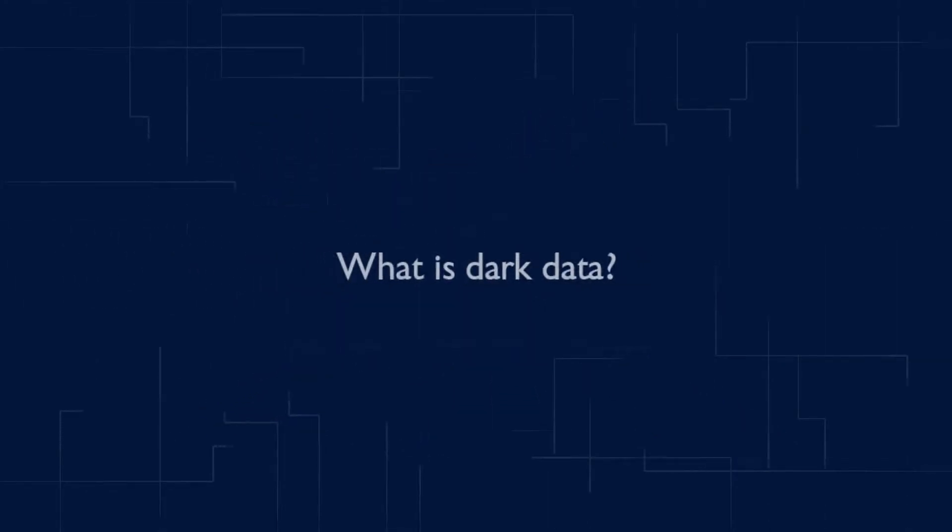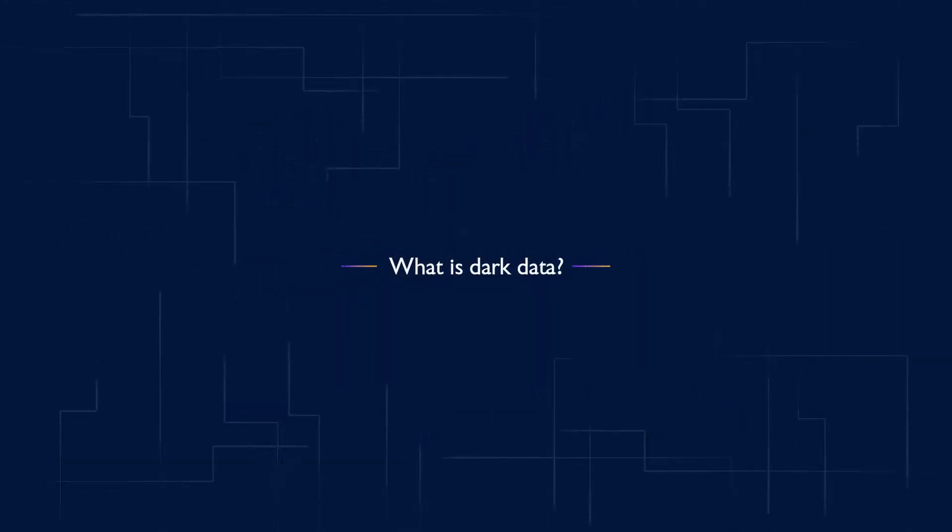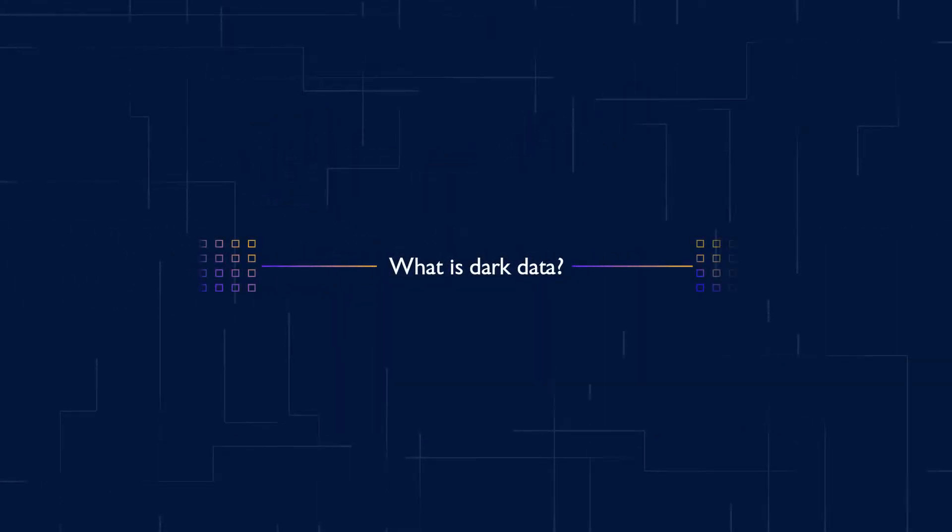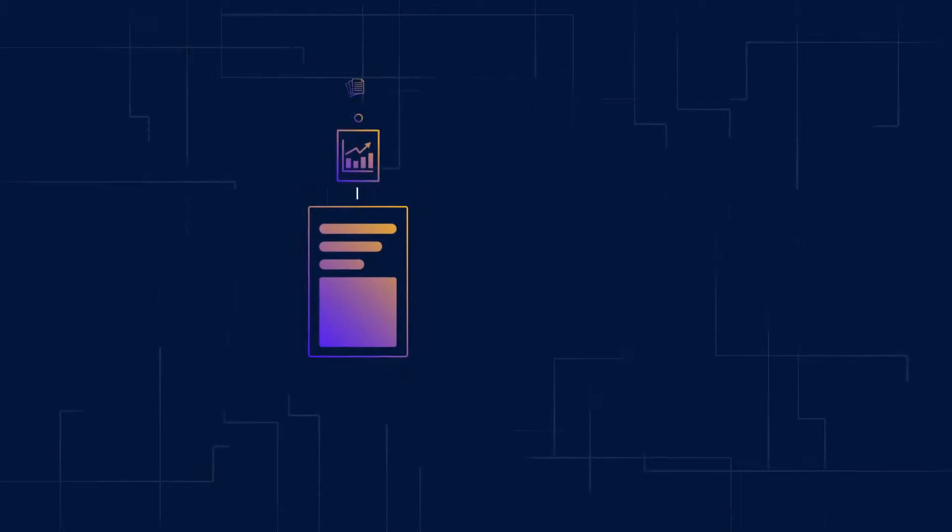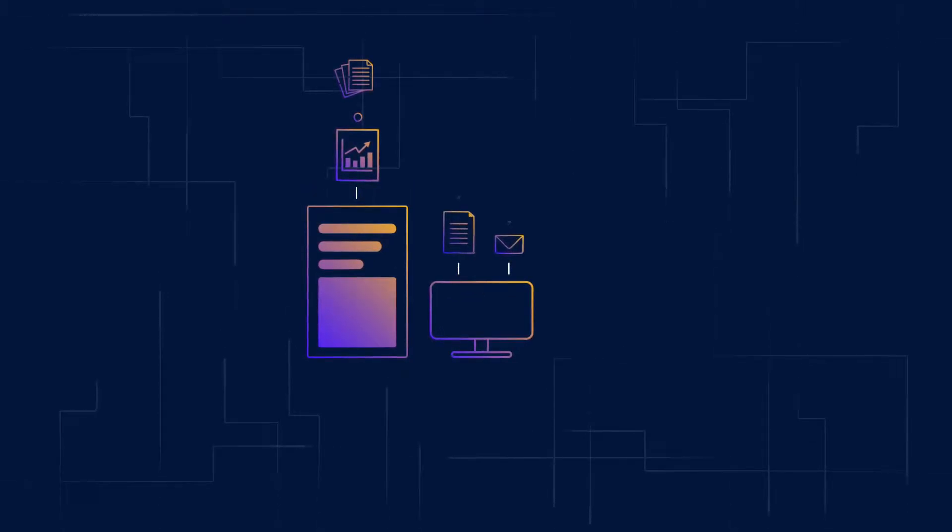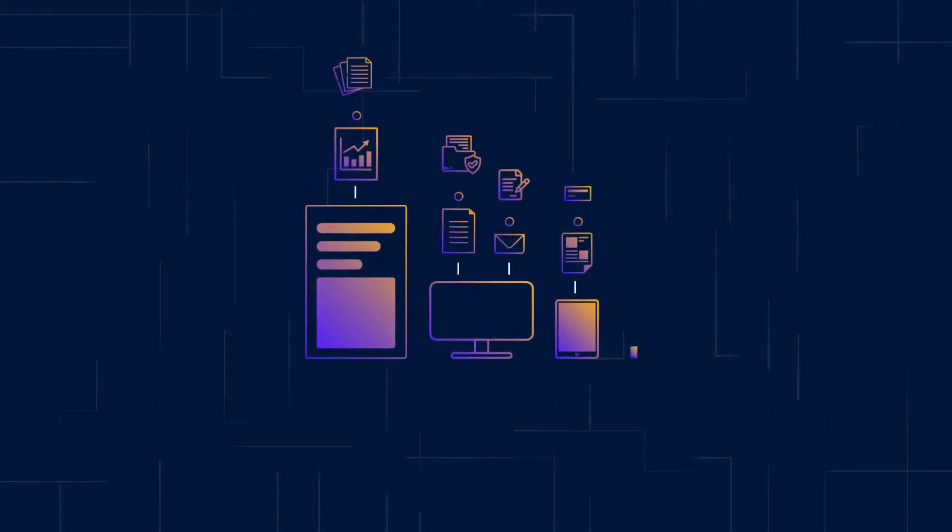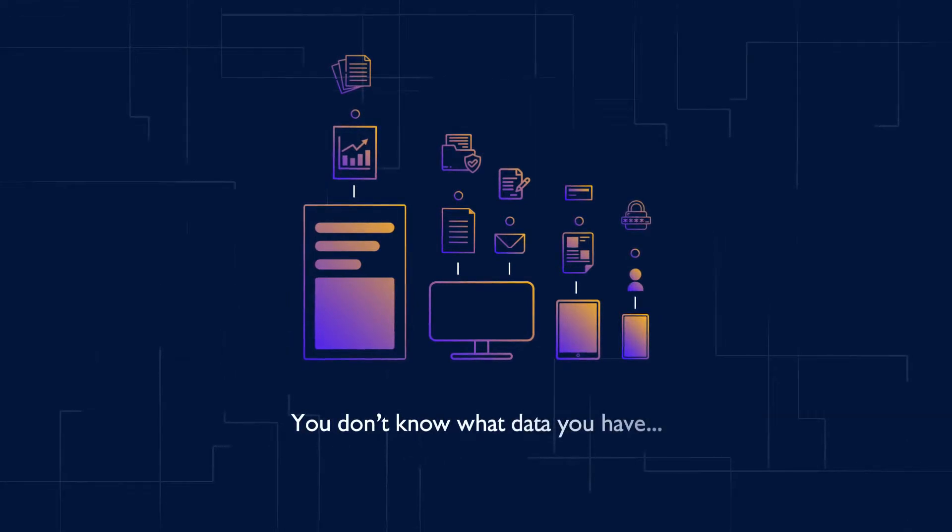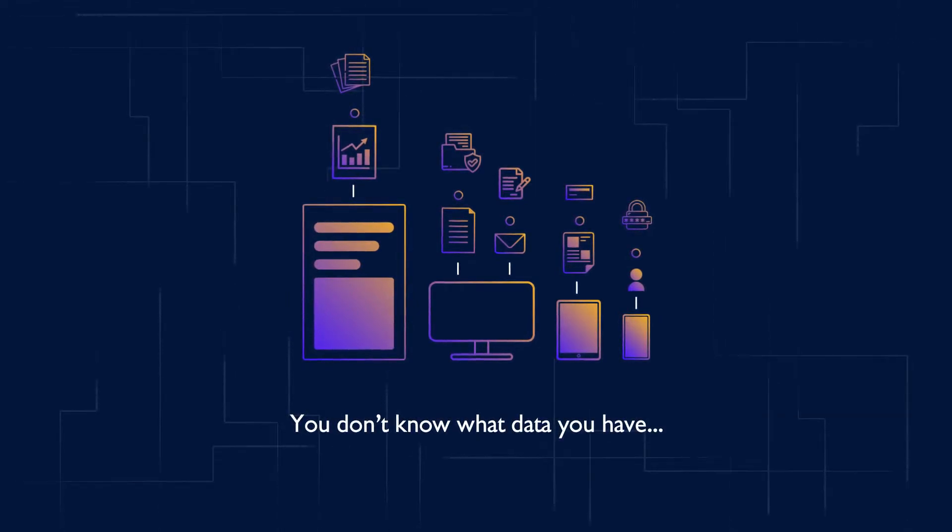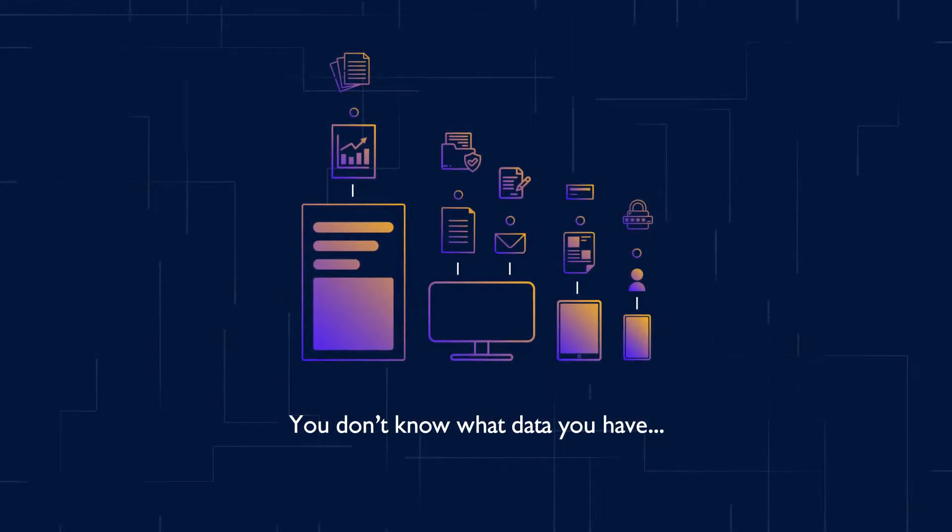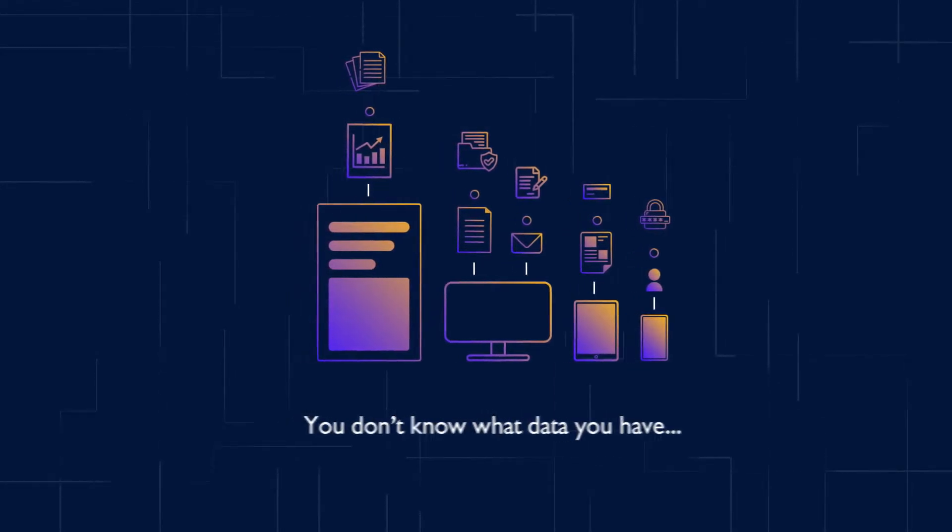What is dark data? Think of it like digital clutter. Every organization naturally creates dark data in the course of doing business, and the amount being produced continues to grow exponentially.